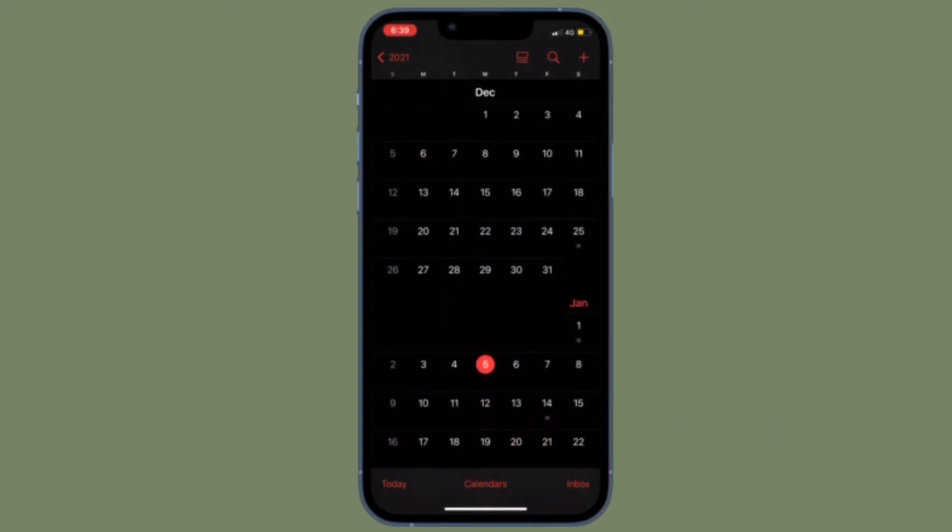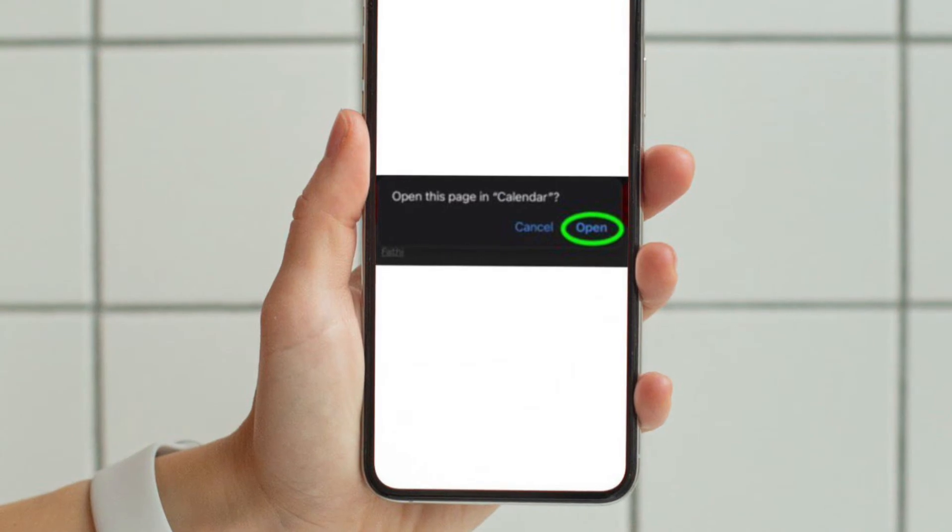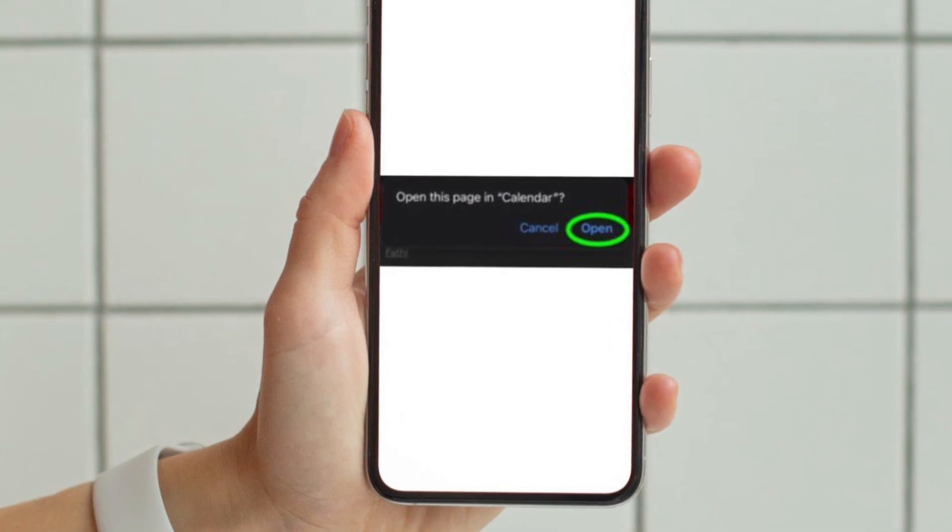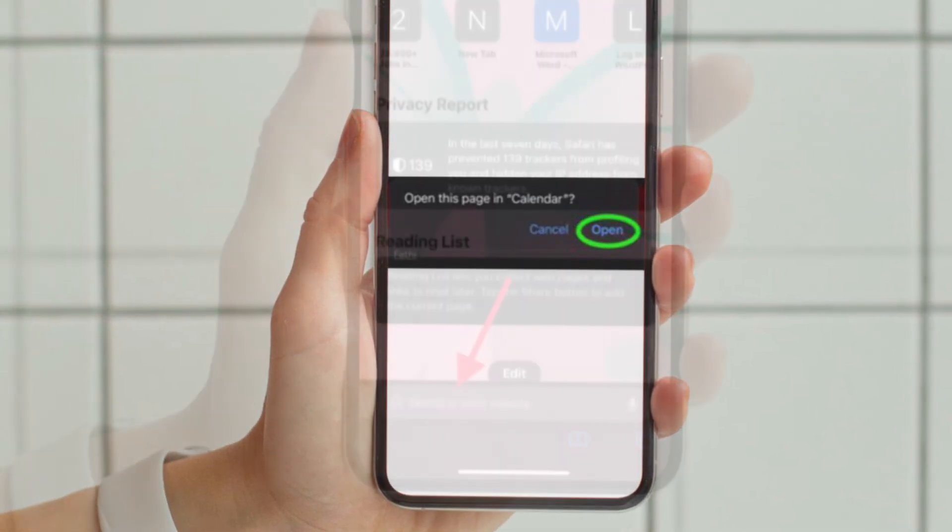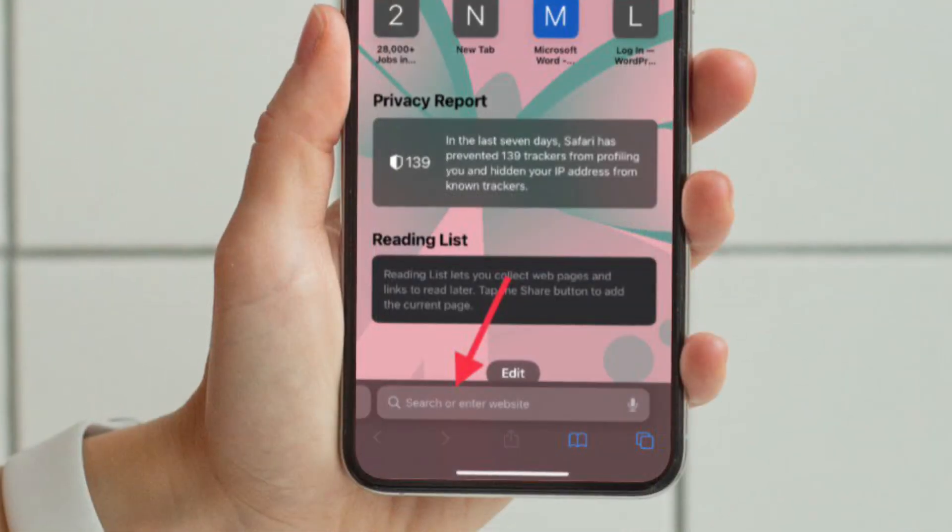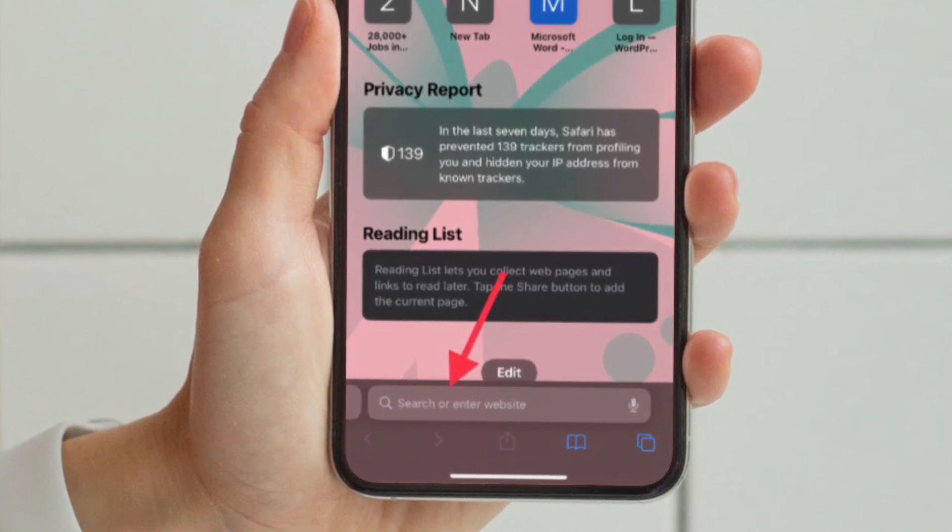First and foremost, tap on the England and Wales link on your iPhone or iPad, alternatively paste it into Safari's address bar and then hit enter.